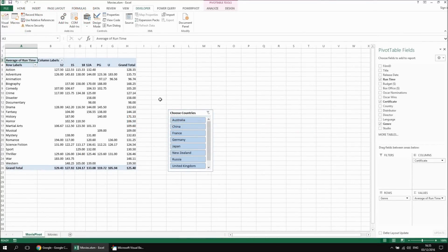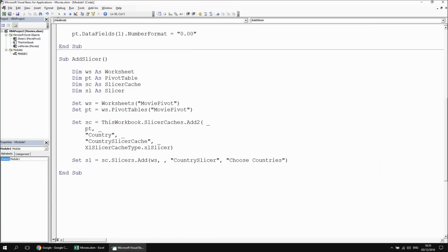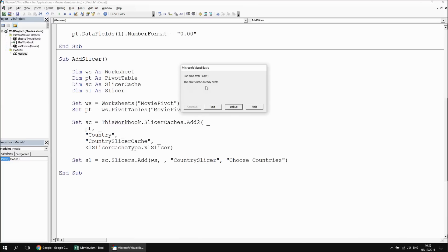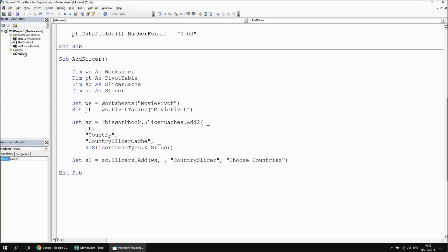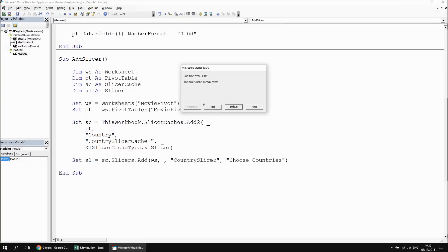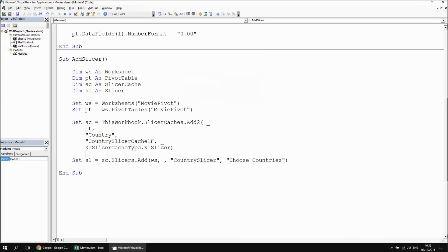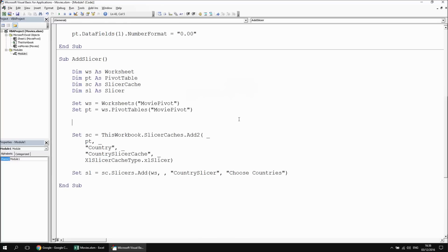One thing to be slightly careful of when creating slicer caches is that if it already existed, the code wouldn't work. If I were to head back to the VB editor and attempt to run this subroutine again, I get an error message saying the slicer cache already exists. This isn't just an issue of having the same slicer cache name — if I try to change the name, the code still fails. The issue is that there's already a slicer cache assigned to the country column of that pivot table.